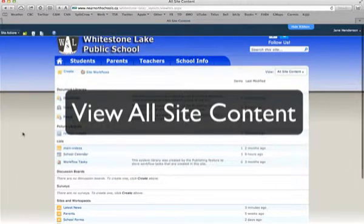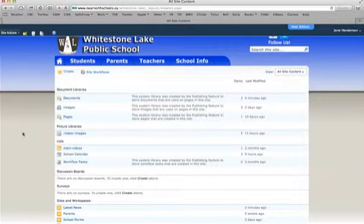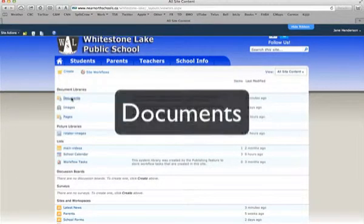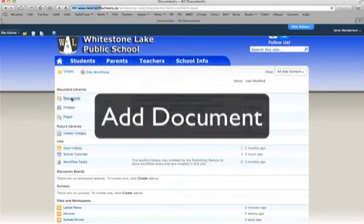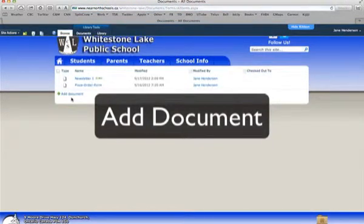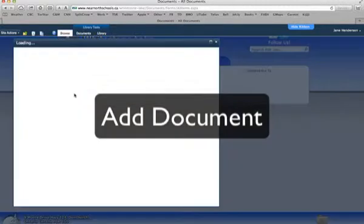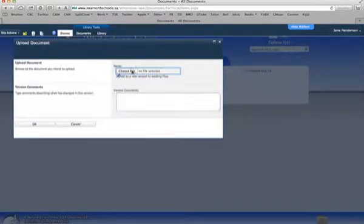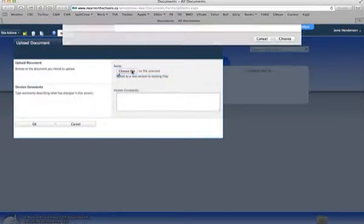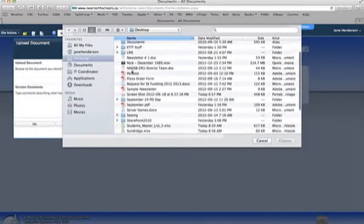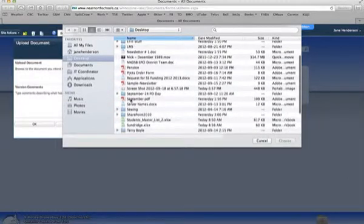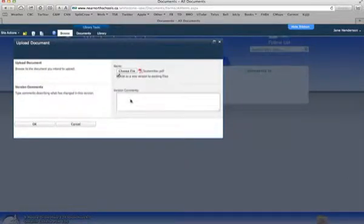That's going to bring me to the library, and the first thing I need to do is upload the newsletter into the document library. So select Documents and Add Document. Choose a file — I have right here September newsletter — and then select OK.